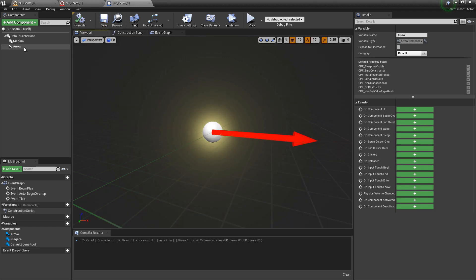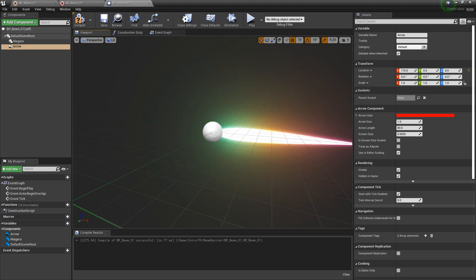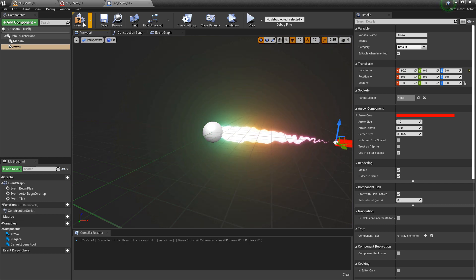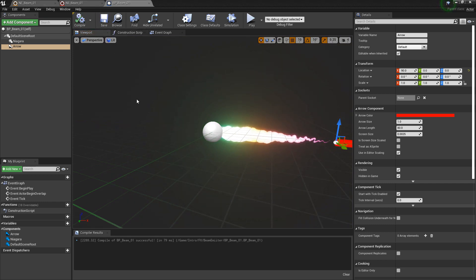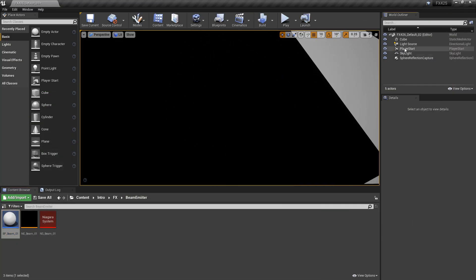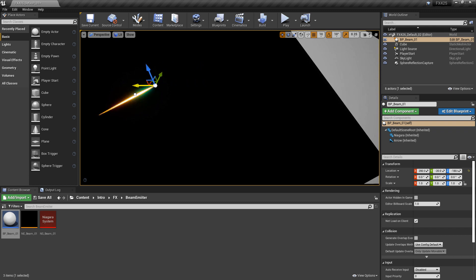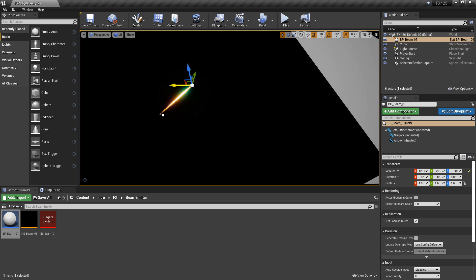In the viewport, if we grab the arrow and move it, the beam end is moving — this is cool. But we need to test it in the world to make sure it's working correctly. So let's minimize, get rid of the standalone Niagara system, and try out the blueprint. Right away as we move it around we can tell something weird is going on — it isn't working correctly.